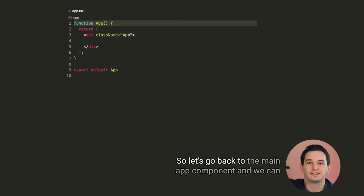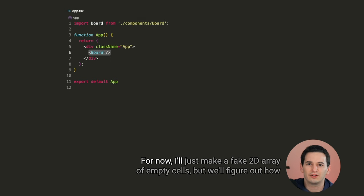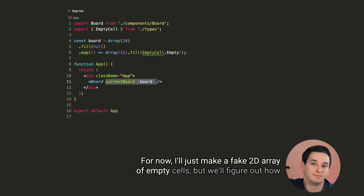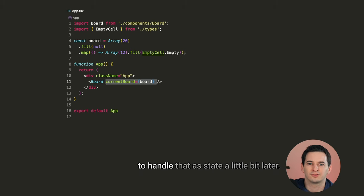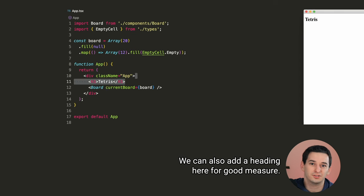So let's go back to the main app component, and we can add the board to the screen. For now, I'll just make a fake 2D array of empty cells, but we'll figure out how to handle that as state a little bit later. We can also add a heading here for good measure.